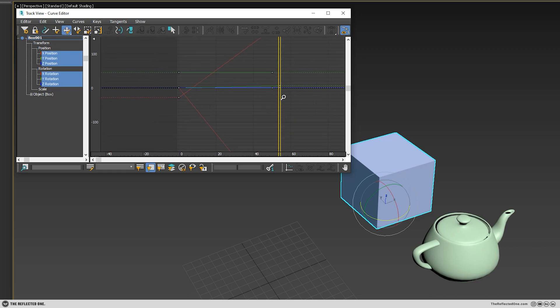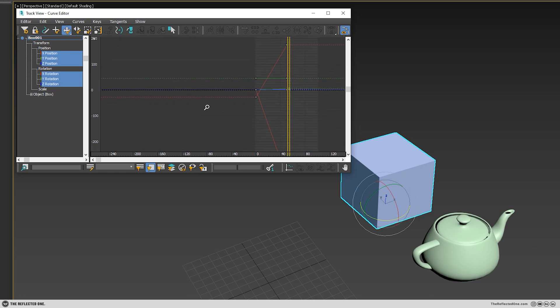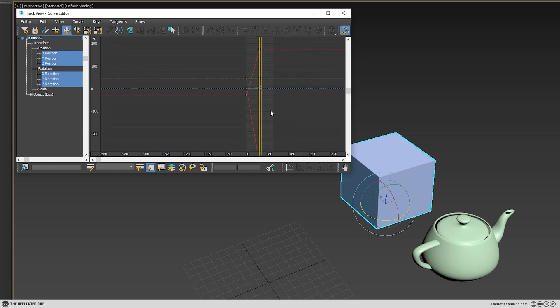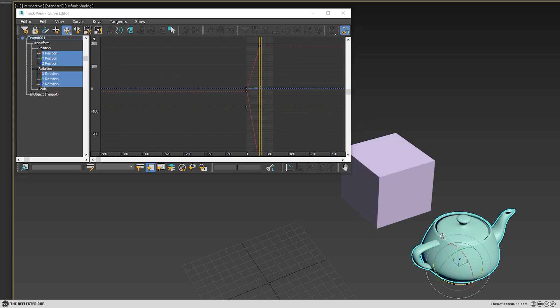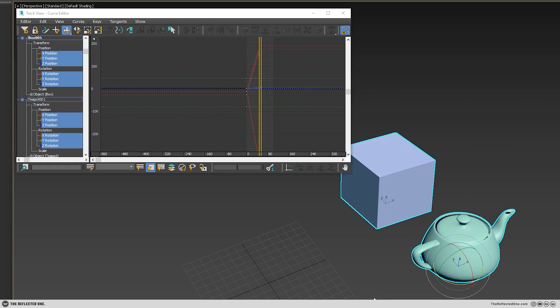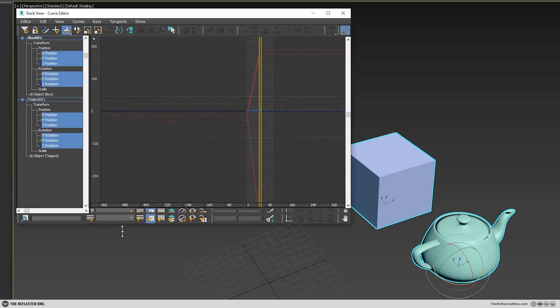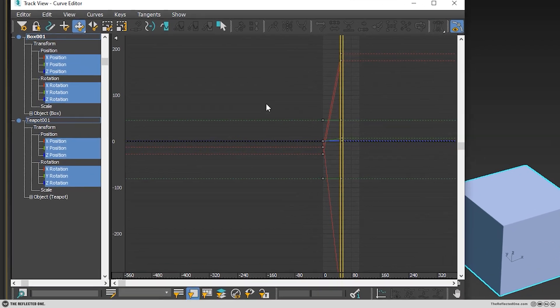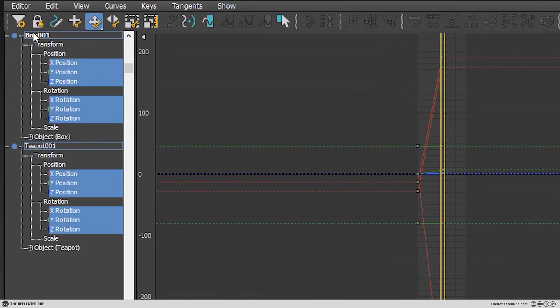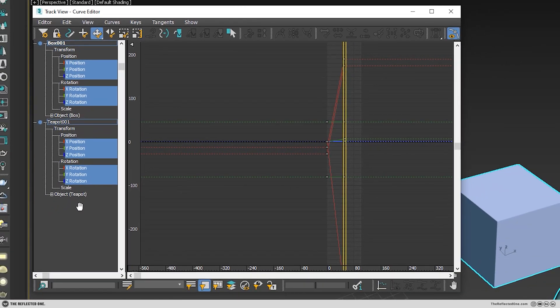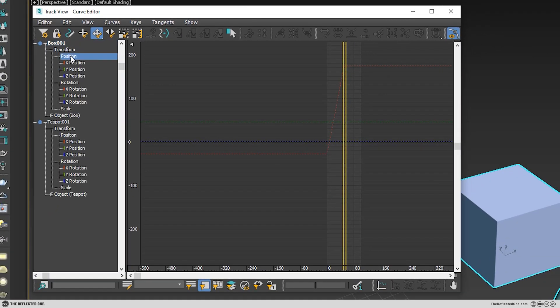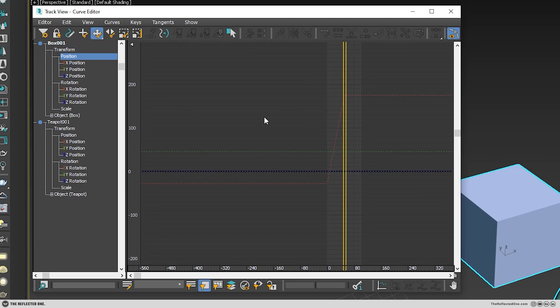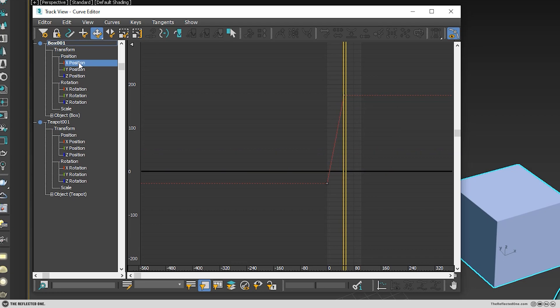If I click on this object, the curves of the selected object will appear here. If I click both of them, you can see both of them are shown here - the box and the teapot. If I click somewhere else, like for example here, the position is shown but it's not clickable.